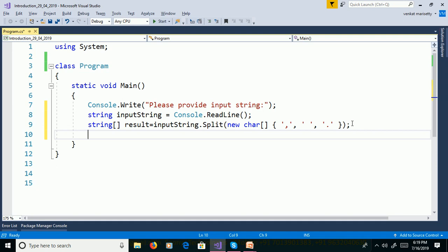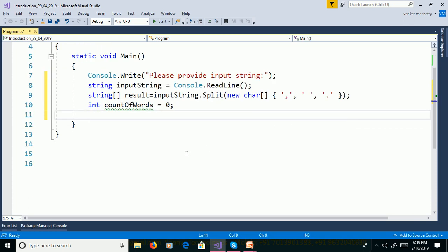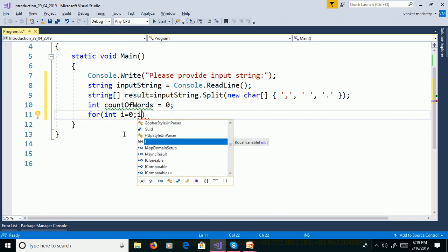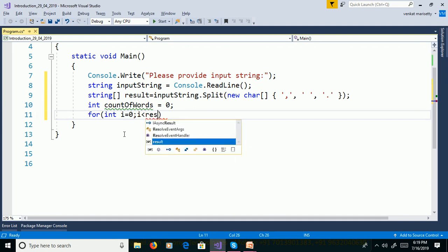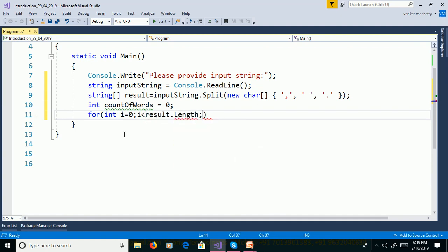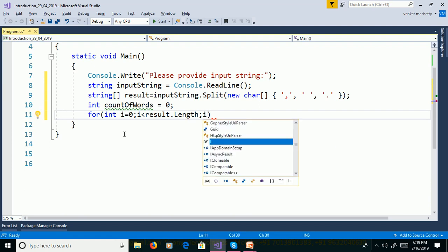Declare one variable for count: int countOfWords and assign it 0. We need to use a for loop to count the number of words. The for loop contains three things: assignment (int i = 0), condition checking (i less than result.Length), and increment (i++).